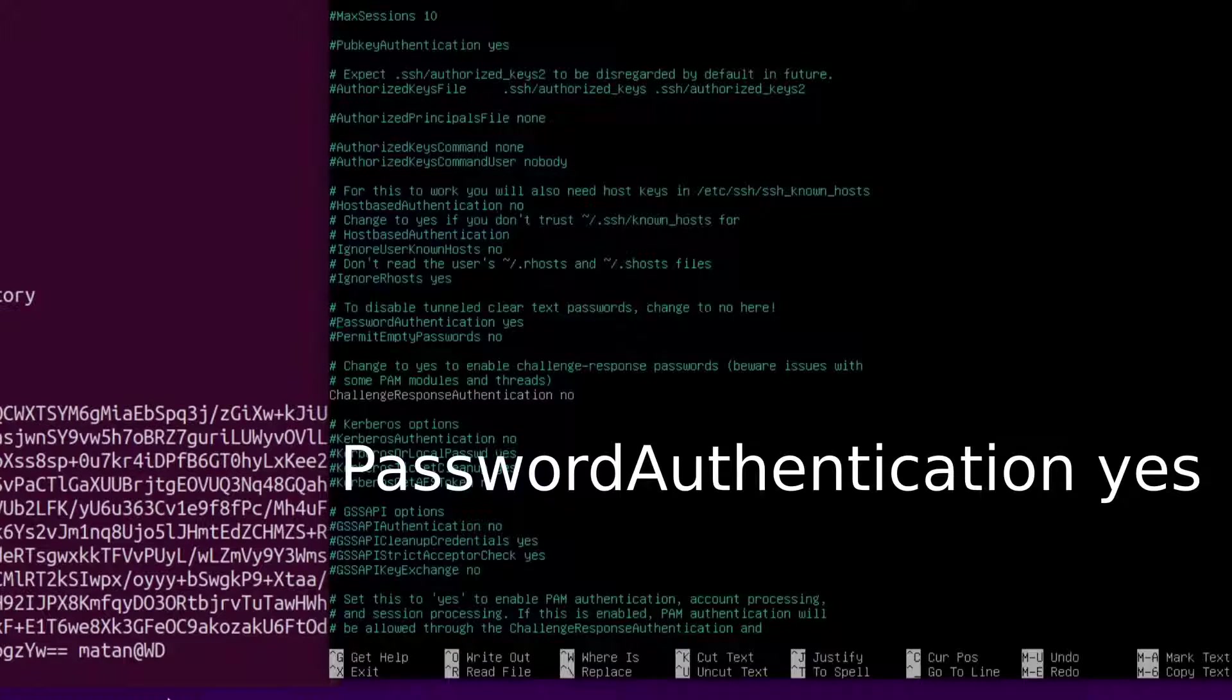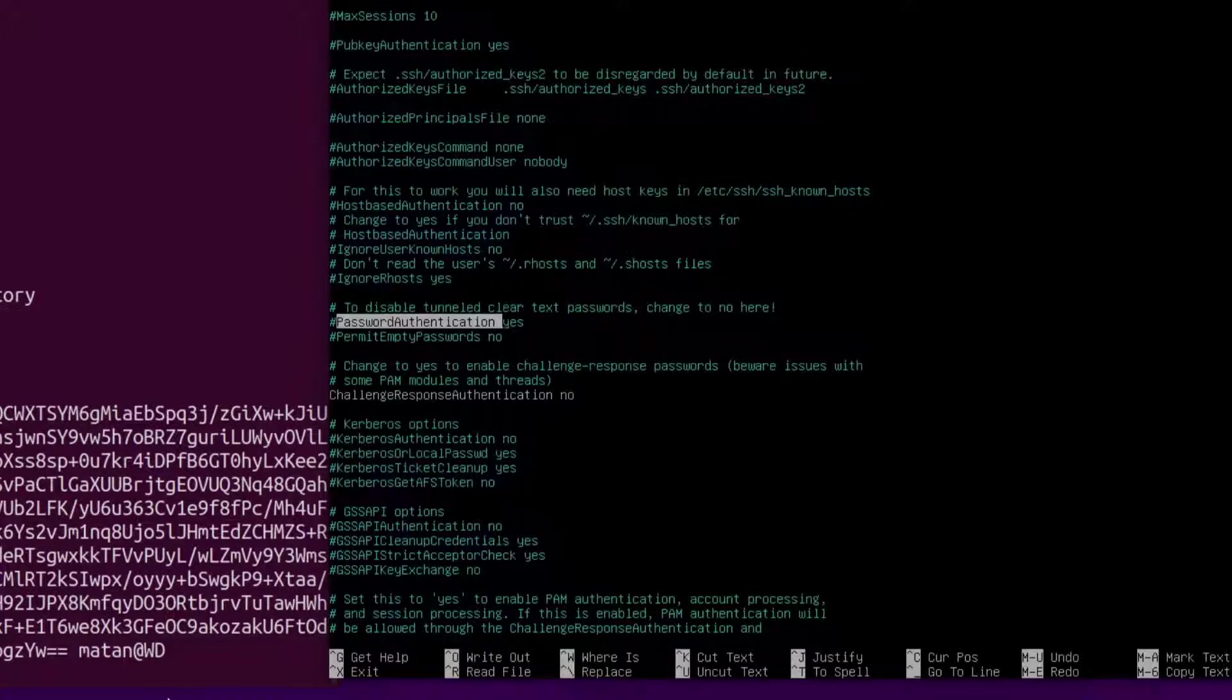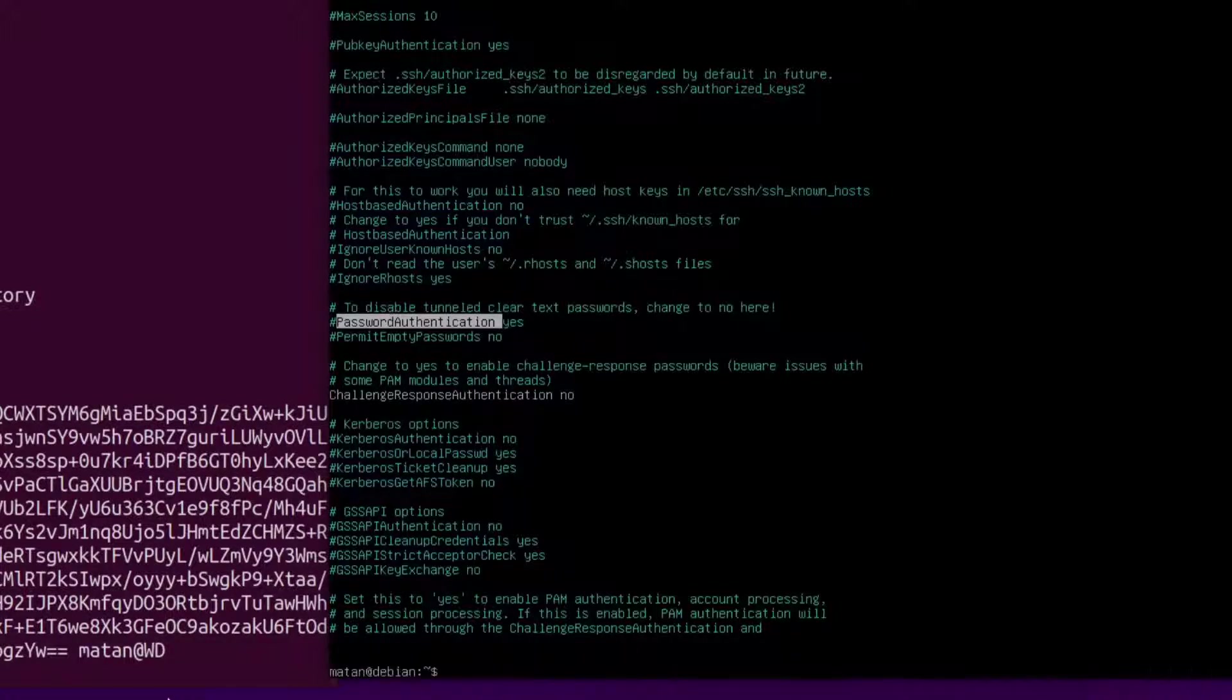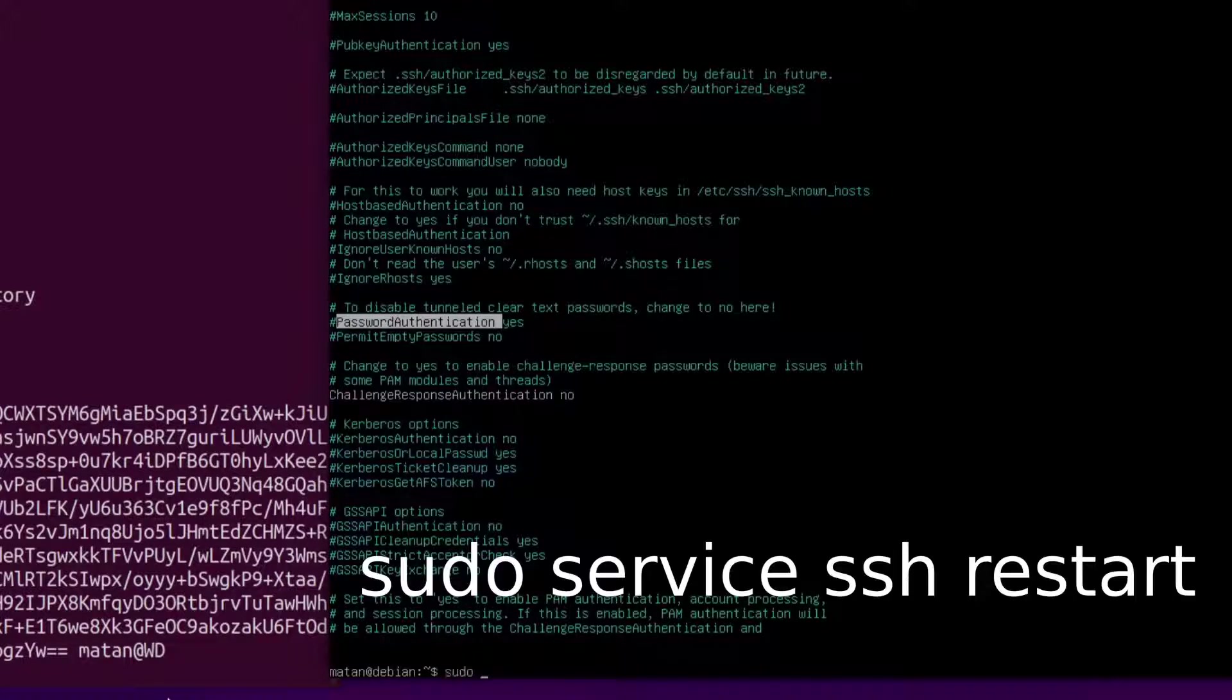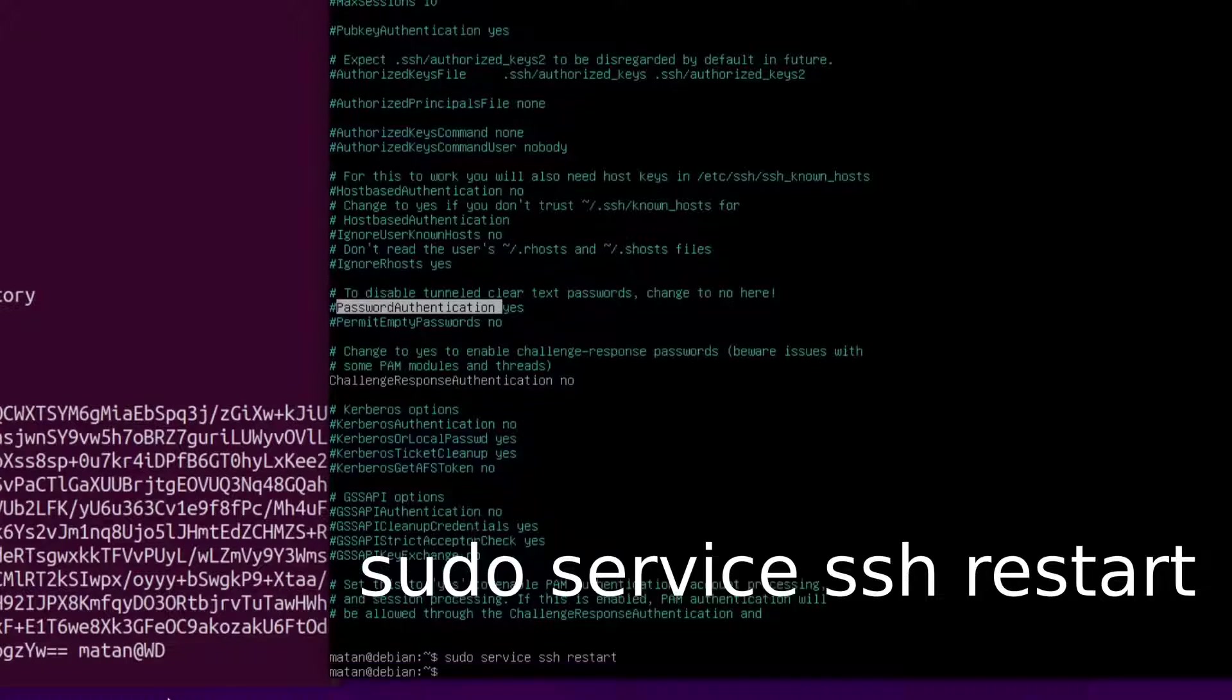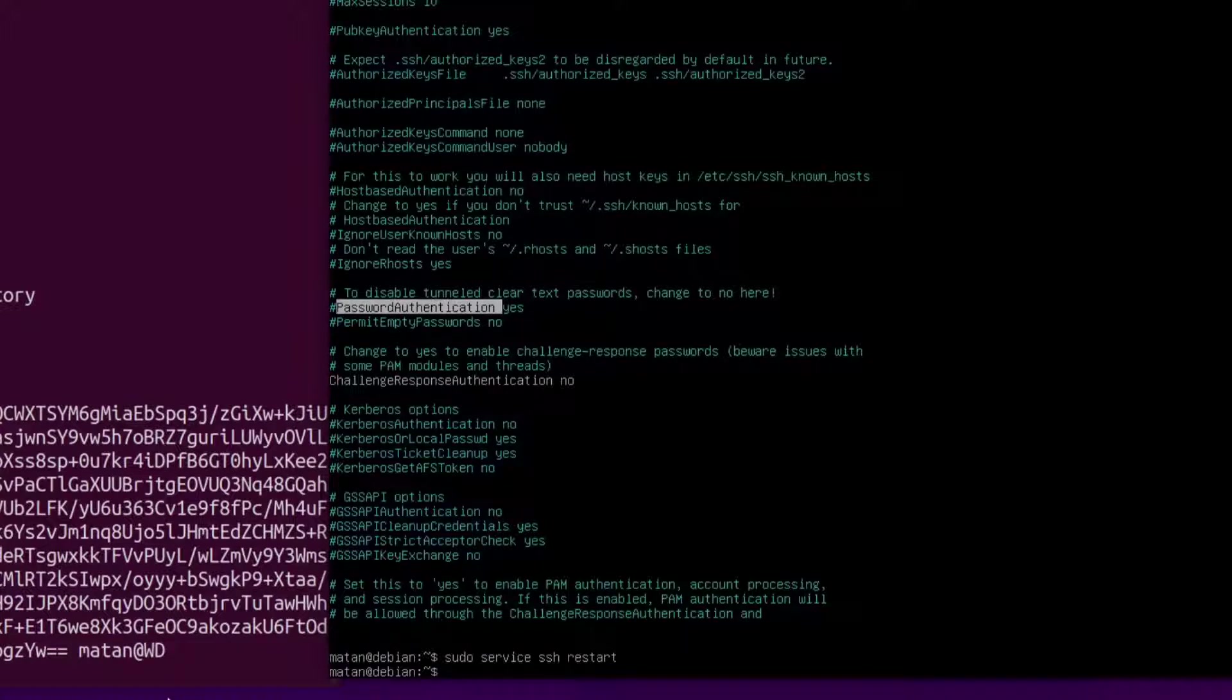We need password authentication to be yes, or it can be commented out, and then we can use password authentication for SSH. After every change in this file, we need to restart the SSH service.